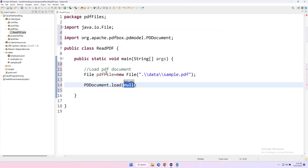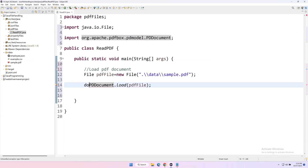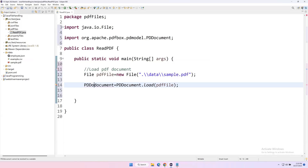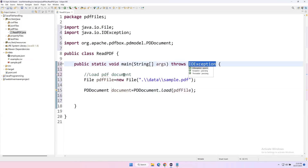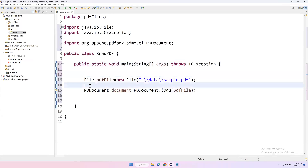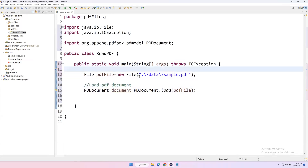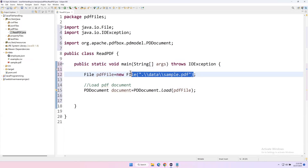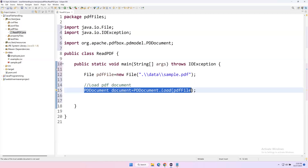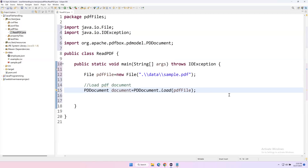We pass the file object to PDDocument.load(), which loads the PDF document. We store the result in a variable: PDDocument document = PDDocument.load(pdfFile). This throws an exception so add the throws clause. So first we create a File object representing the PDF file, then we load it using PDDocument.load() and store it in the document variable. Once loaded, we need to start reading the data from the PDF file using an additional class.